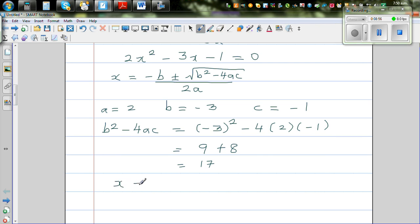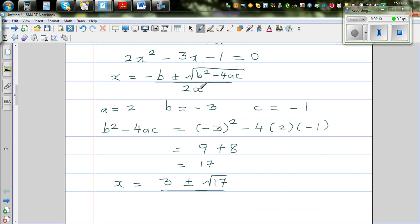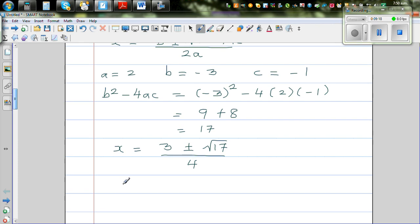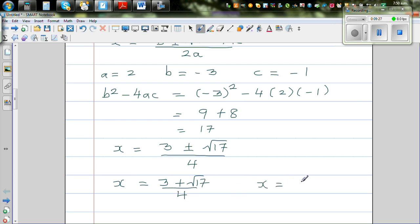So x = (−b ± √17) / 2a. Since b = −3, −b = +3. So x = (3 ± √17) / 4. This gives two roots: x = (3 + √17) / 4 or x = (3 − √17) / 4. These will be untidy decimal numbers, so let's use the calculator to confirm.